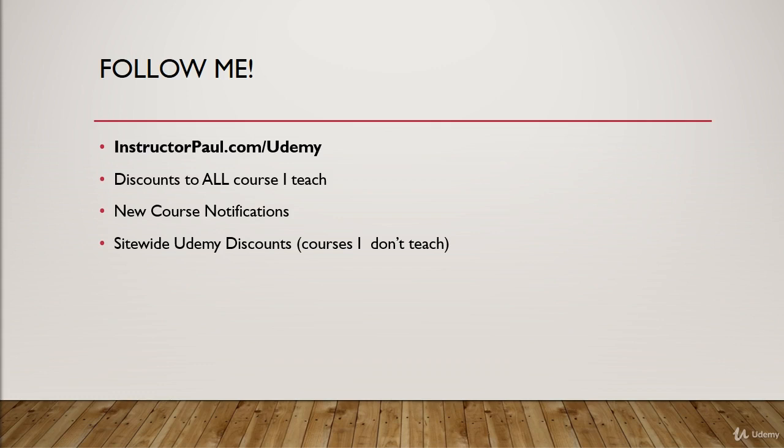So those are for courses that I don't teach because I can't teach everything under the sun. I'm only one guy, and I'm doing this in my spare time in the evening. So sometimes I like to recommend courses that are good for your overall IT education.